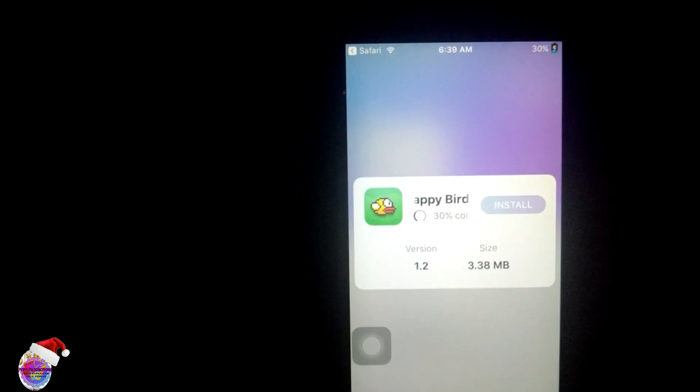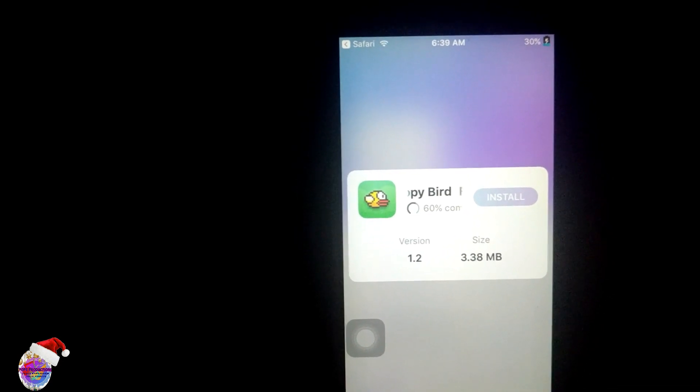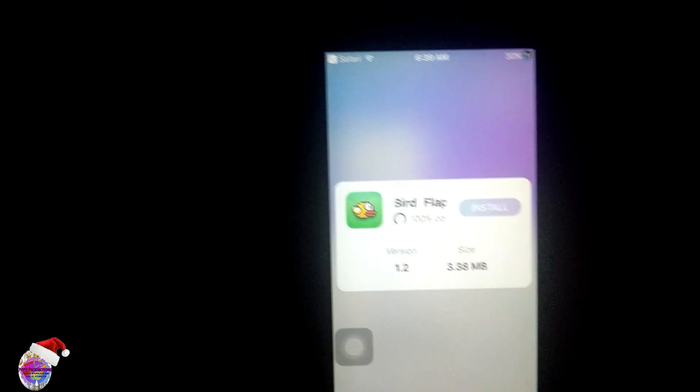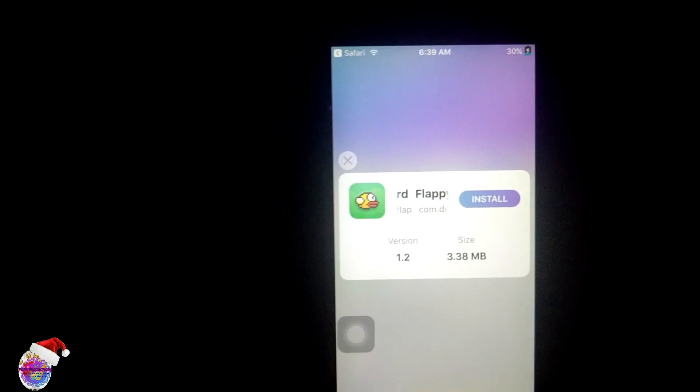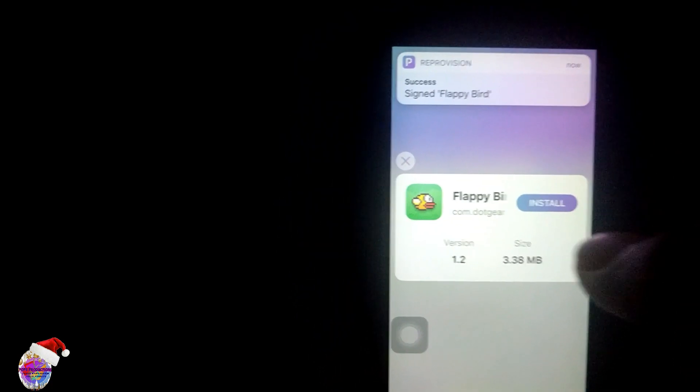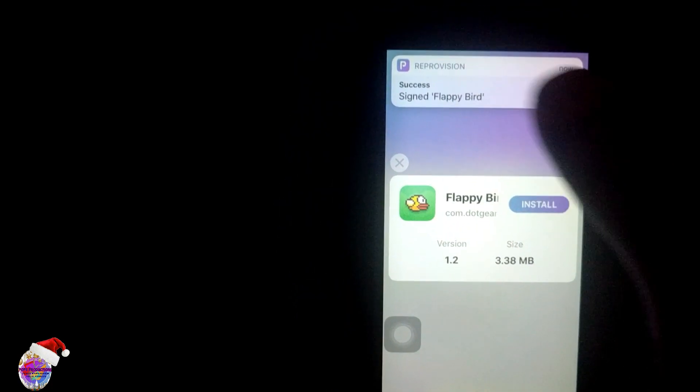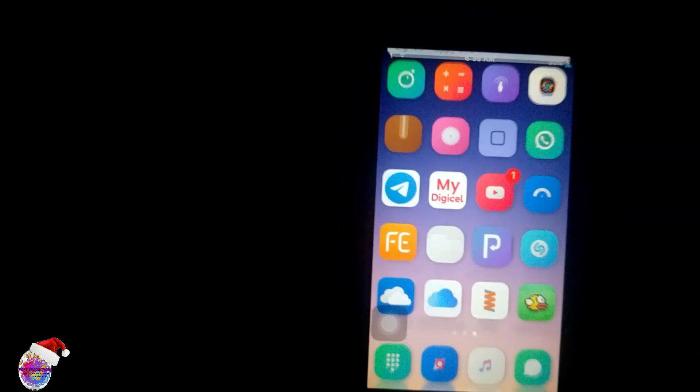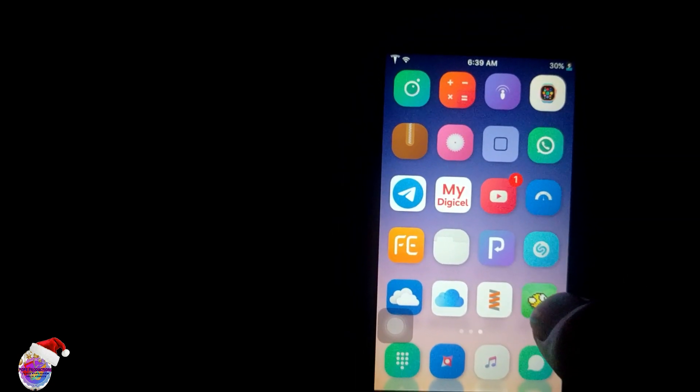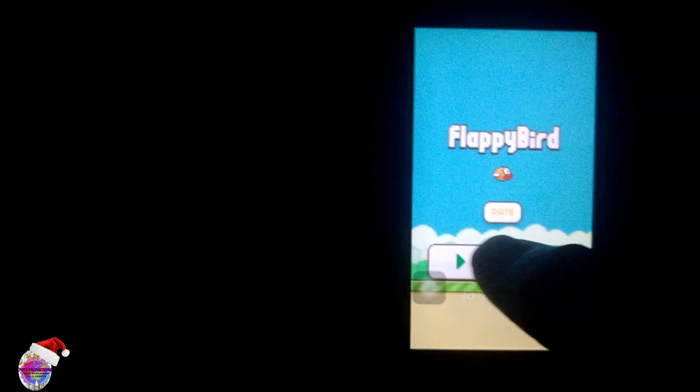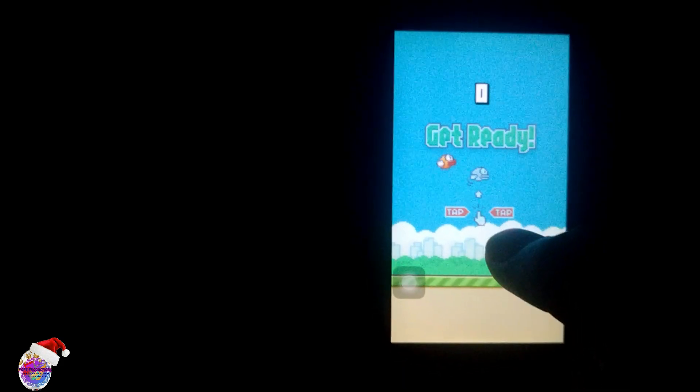Immediately as it's done, I'm going to open it up to show you that it runs. It's installed successfully - signed Flappy Bird. I'm going back to my home screen. There's Flappy Bird right here. It's opening up, and I can go ahead and freely play Flappy Bird.